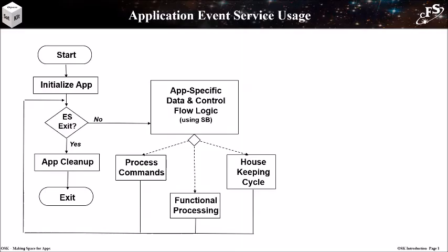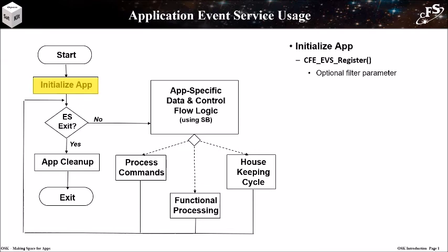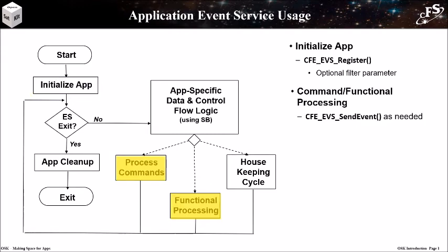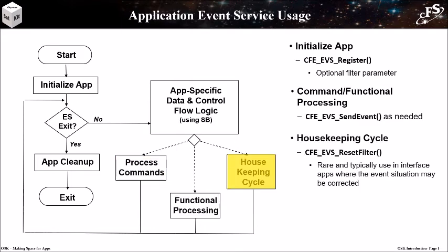This is the high level application flow chart that was introduced in the CFE overview lesson. I will step through it and highlight common event service usage. During the app's initialization, the EVS register function must be called and an optional filter table can be provided. The send event function is used throughout the app whenever an event message is needed.